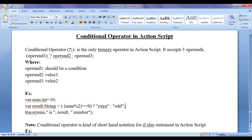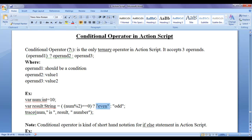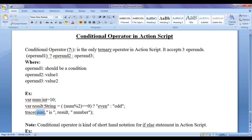Then we have the conditional operator — question mark colon. In parentheses, we have the condition num mod 2 equal to equal to 0. Num is 10, so 10 mod 2 evaluates to 0, and 0 equal to 0 is true. As the given condition results to true, the true part will be evaluated, and the string 'even' will be assigned to the result variable. Then the trace statement will get executed, displaying '10 is even number' on the screen.